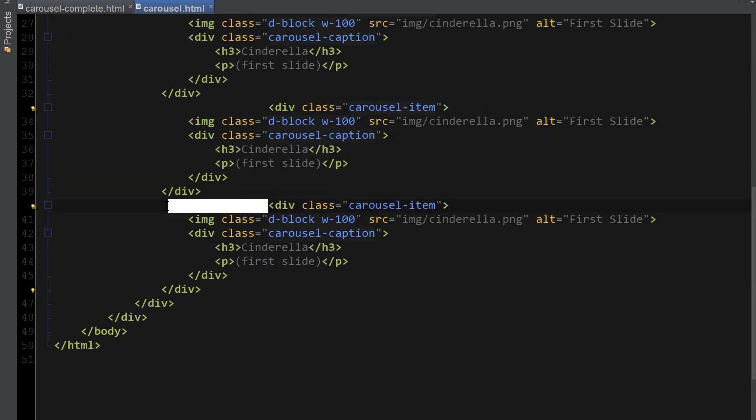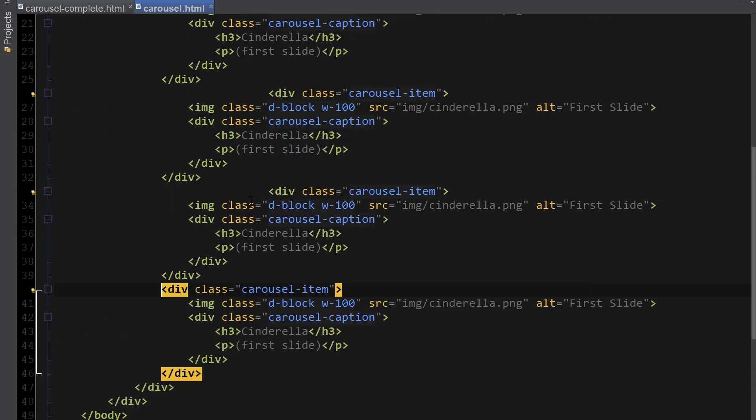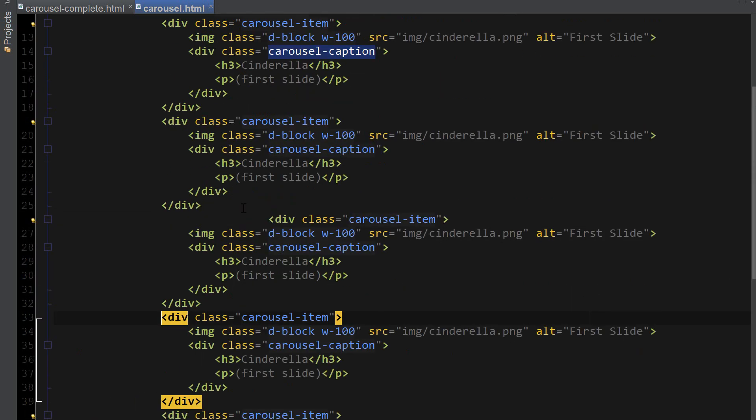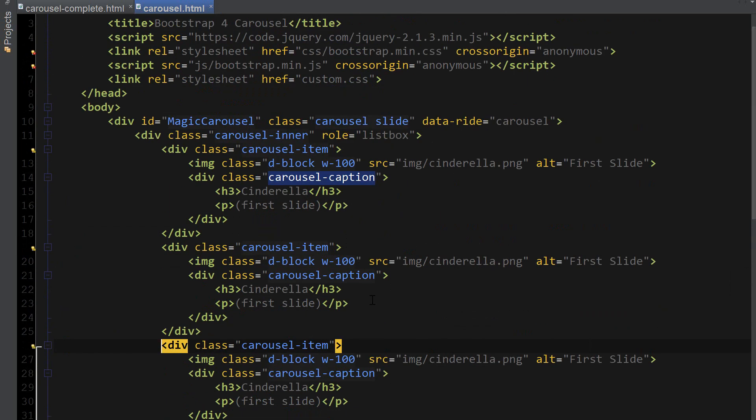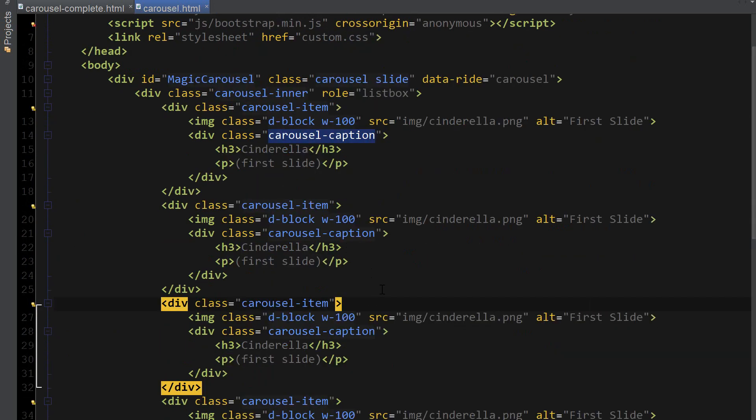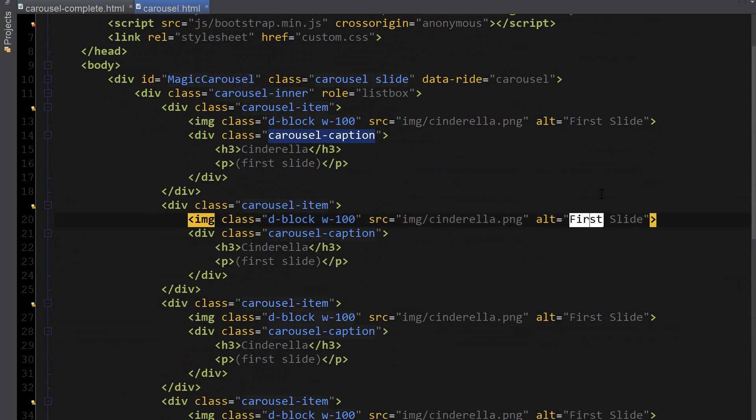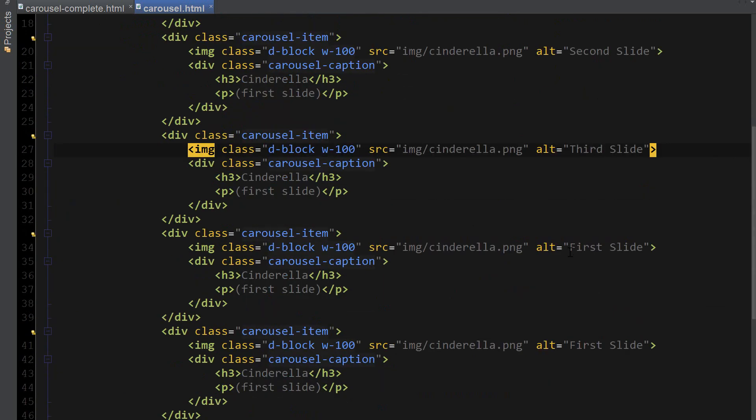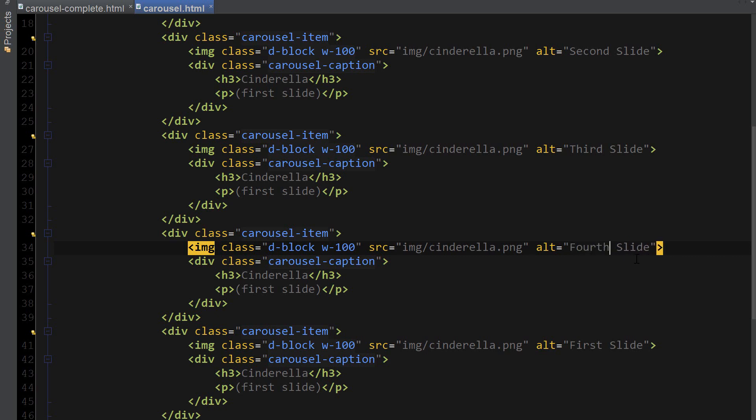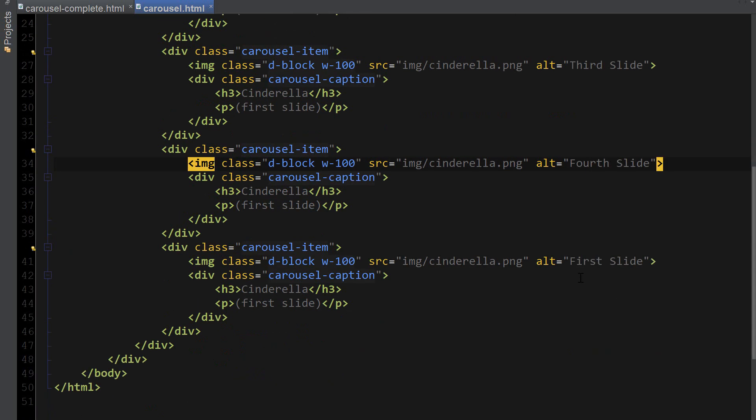Just going to align these divs properly just to keep it neat and organized. And now I'm just going to replace all the values with different ones. So this one's going to be second slide, this one's going to be third slide, fourth and fifth.